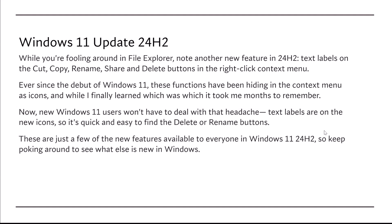These are just a few of the new features available to everyone in Windows 11 24H2, so keep poking around to see what else is new in Windows.